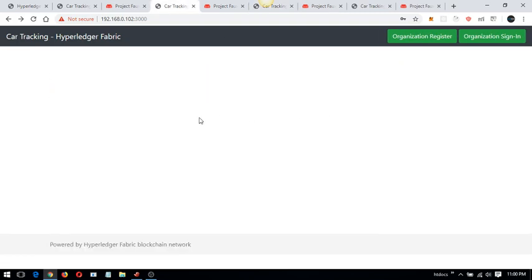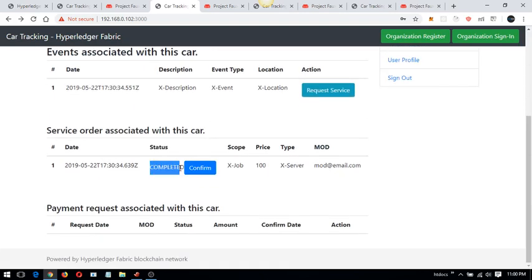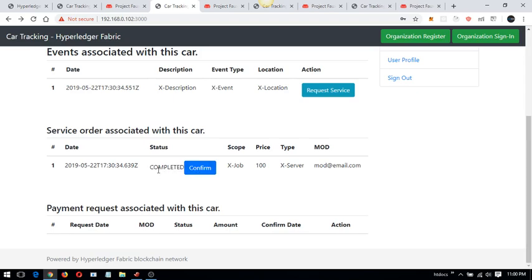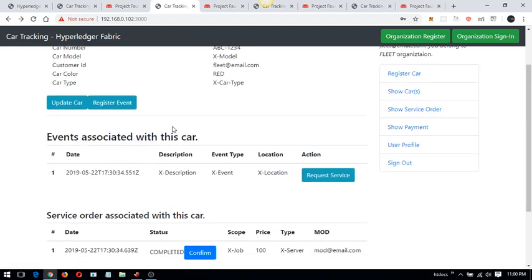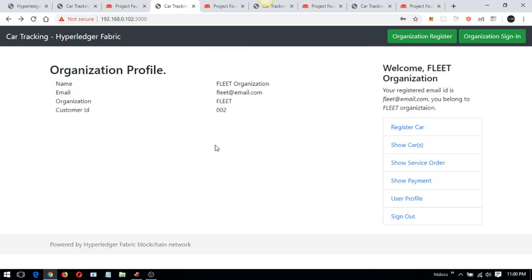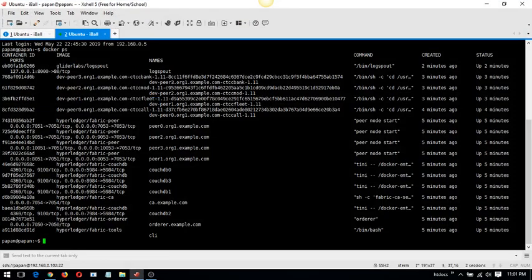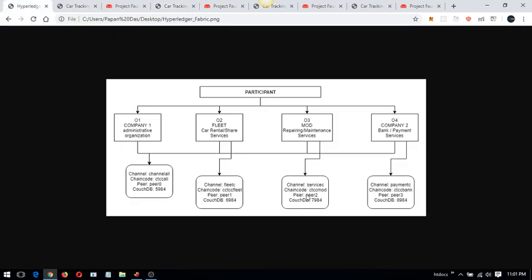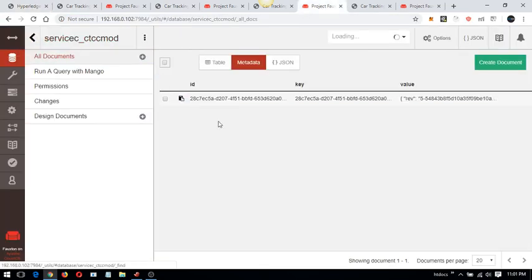After the MOD organization completes the service, it comes back to the fleet organization asking for confirmation that the service was successfully done. The fleet organization confirms it. All of these transactions are happening on this service channel, and the details are being saved in the corresponding CouchDB.